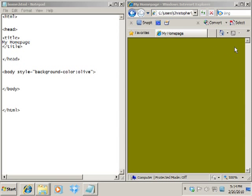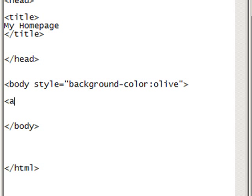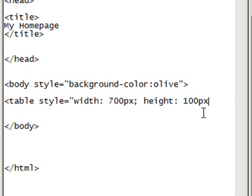We're going to set up an area for a banner, another area to create a navigation menu, and then the third area is going to be for your content. The best way to do that is to set up tables. So we're going to create a table inside the body tag. We need to give the table some style — a width of 700 pixels and a height of 100 pixels. This first table is just for the banner, so we're going to have a 700 pixel wide banner by 100 pixel height. And we have to end that with a semicolon.